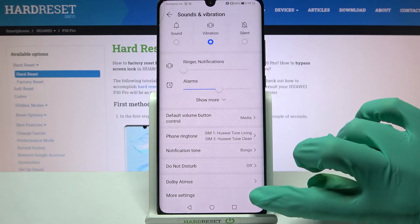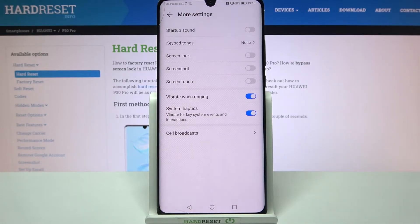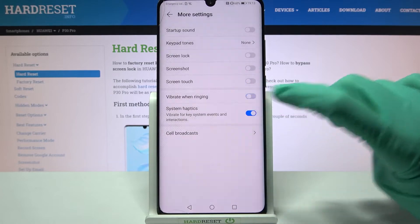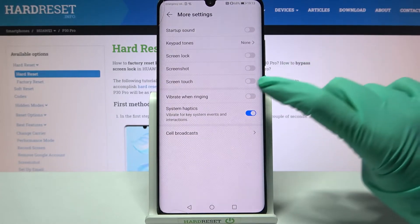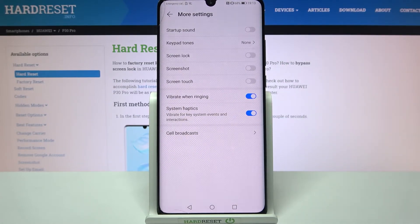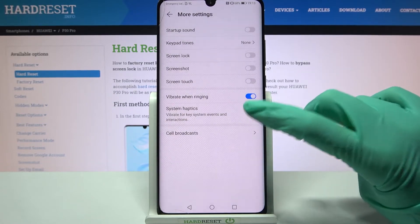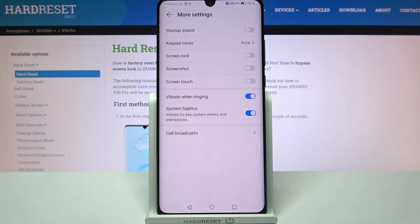Now click on More Settings at the bottom and click on the toggle next to Vibrating to enable or disable vibrations for your incoming calls. You can also click on the toggle next to System Haptics to enable or disable them.